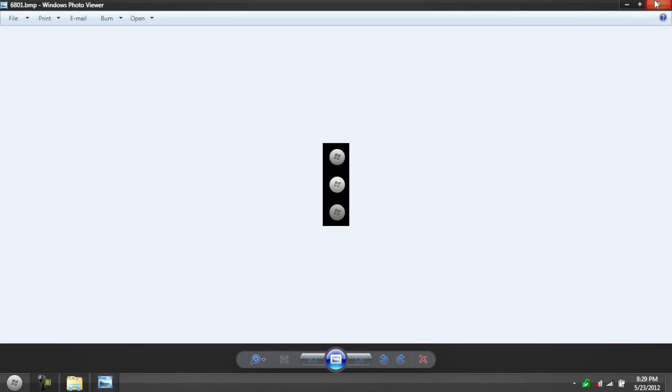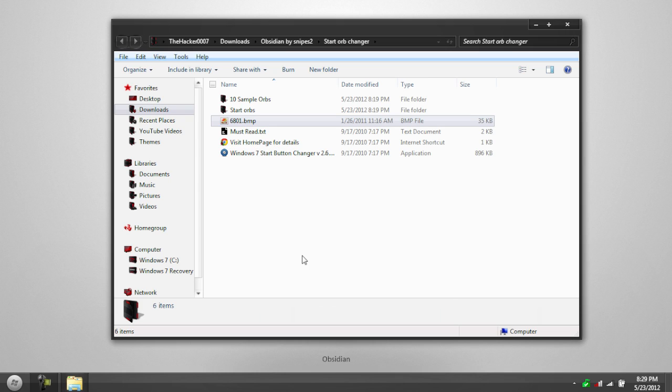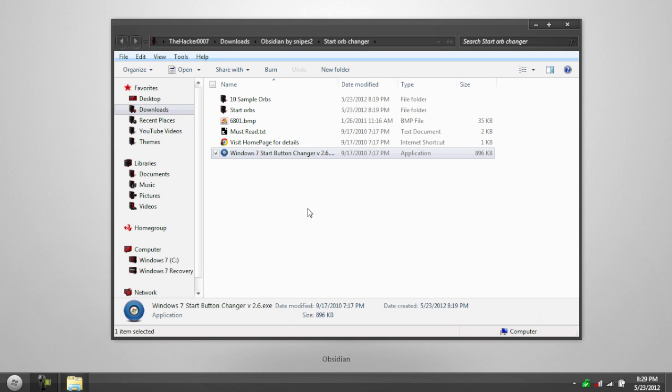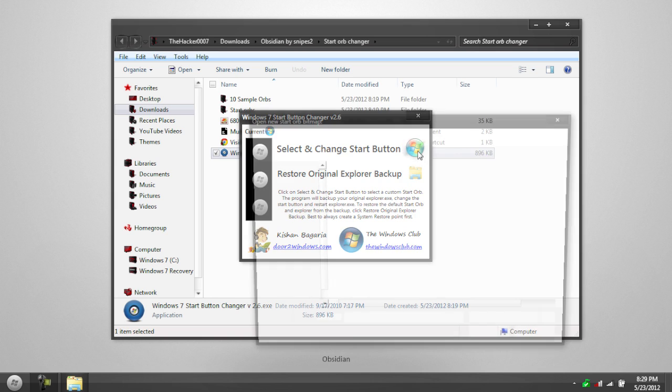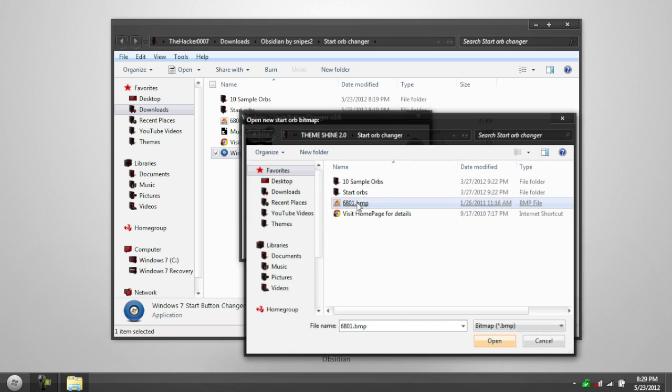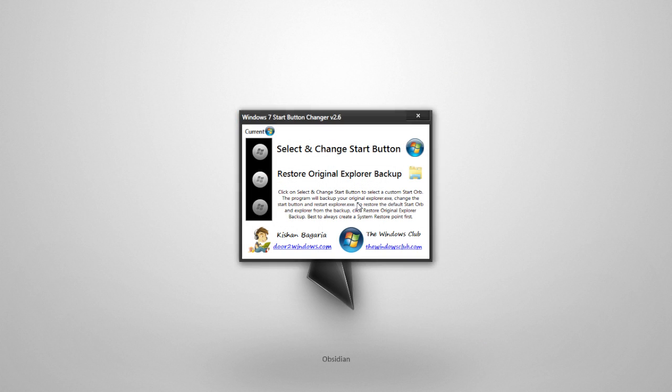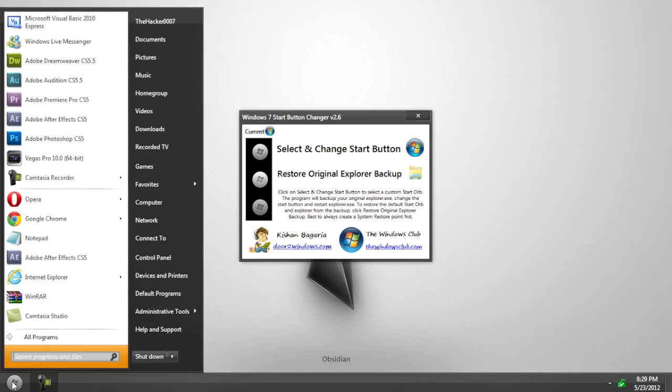Do not change the file name. If you do change the file name, it will actually not pop up. So you have to keep that file name. All you have to do to change the Start Orb is open up Windows 7 Start Button Changer. Click the Start Orb right here. Click 6801.bmp. That will go away. And then, boom, you have now gotten your custom Start Orb.